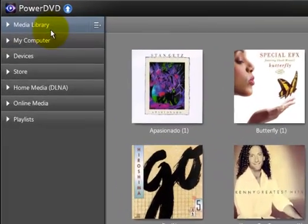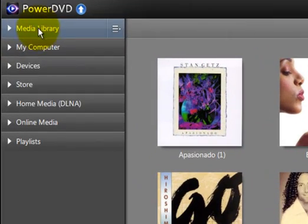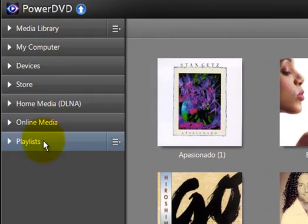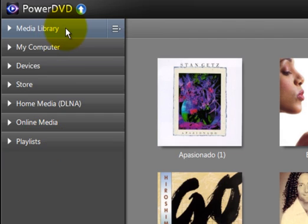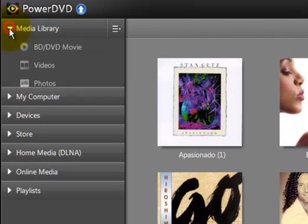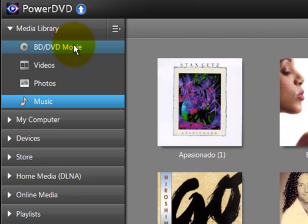Now out here you have one, two, three, four, five, six, seven different areas here. Under media library, if you expand this out, it's going to show what you have. Now in my case, I have Blu-ray and DVD movies, DVD burner, Blu-ray burner.